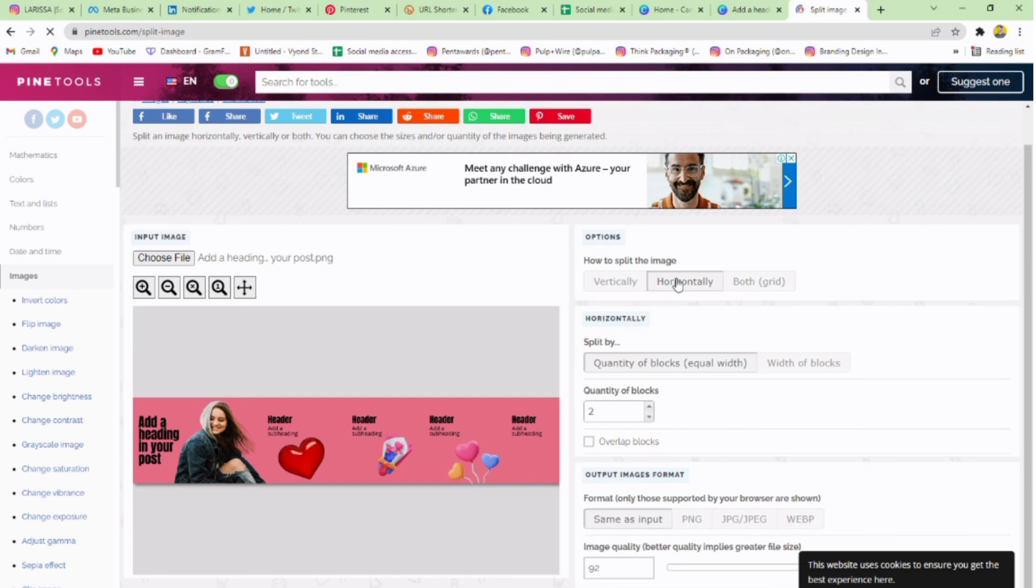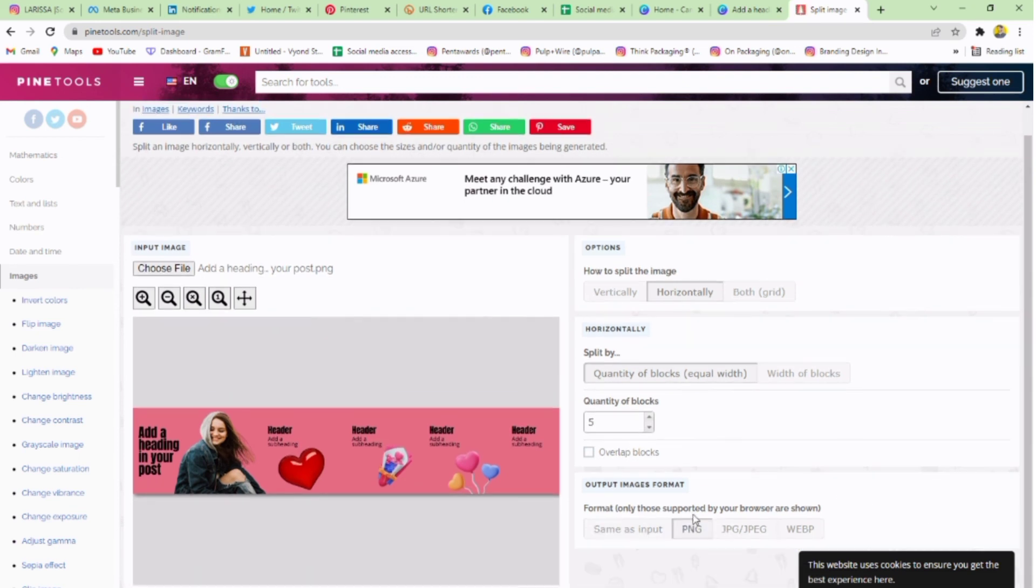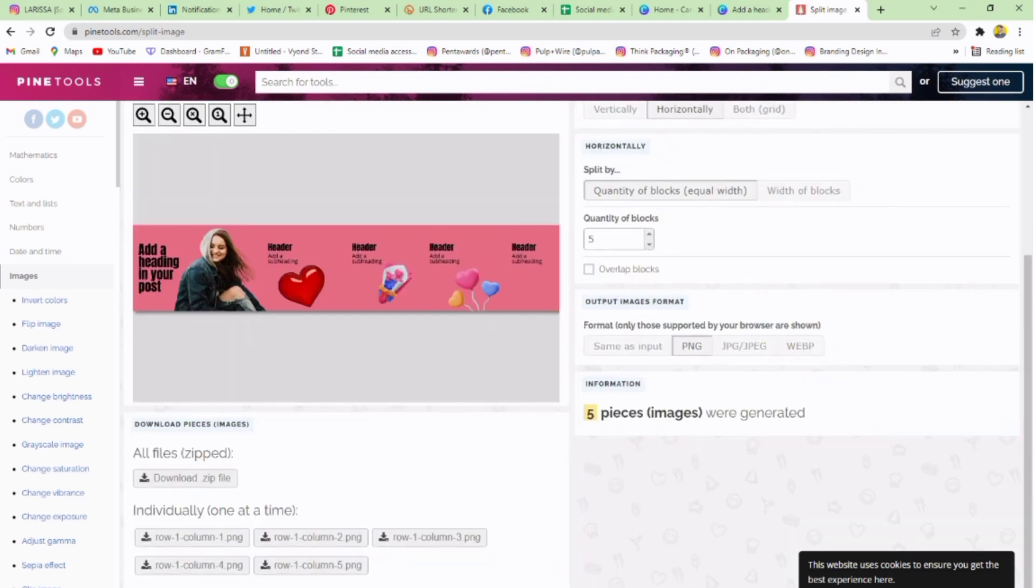Now select horizontal, add quantity of blocks 5, and select the post format PNG and click on split.